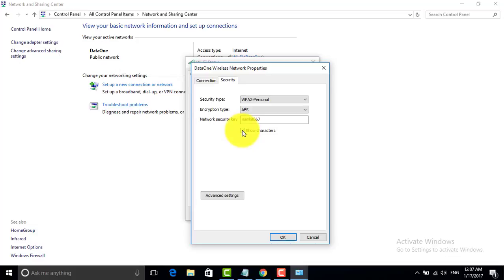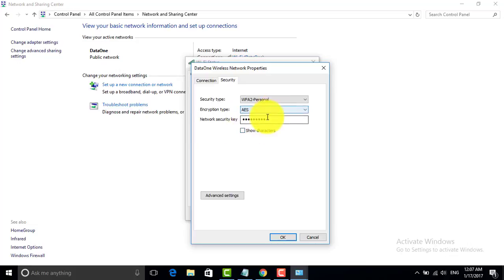So that it will show you the password that you are connected to right now. You can see the password that data one is connected to right now. So in case you forgot your password, you can recover from this simple method. You can uncheck this box so that the password remains invisible to others and click OK.